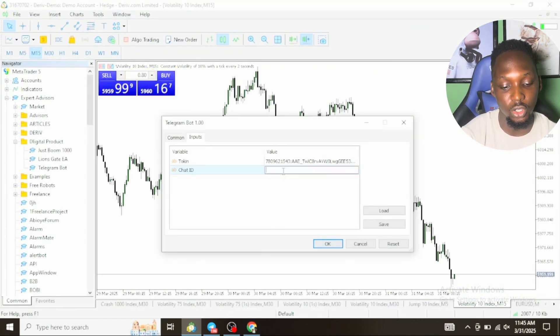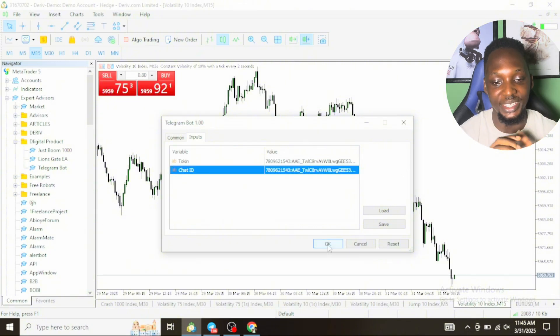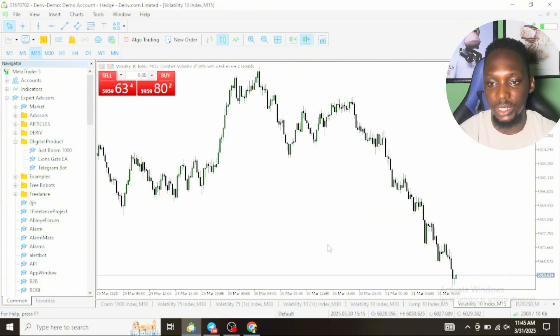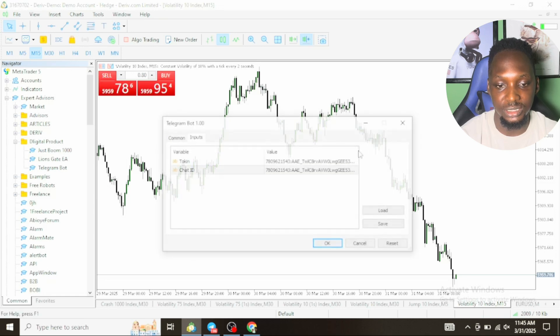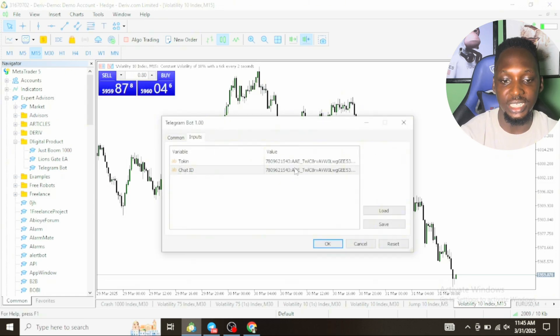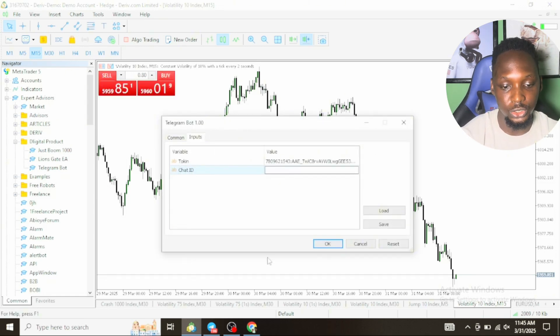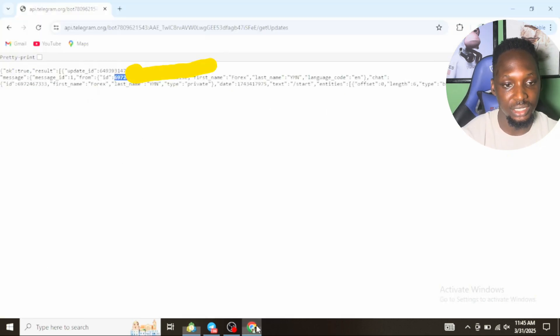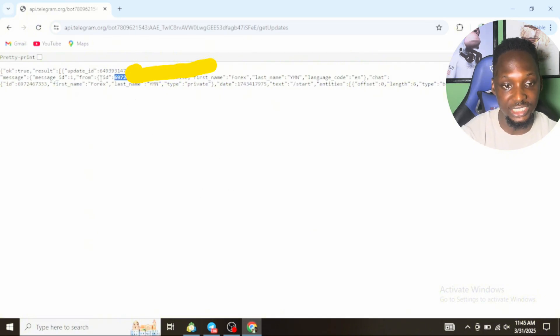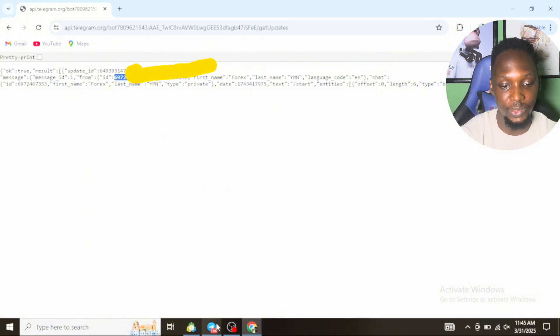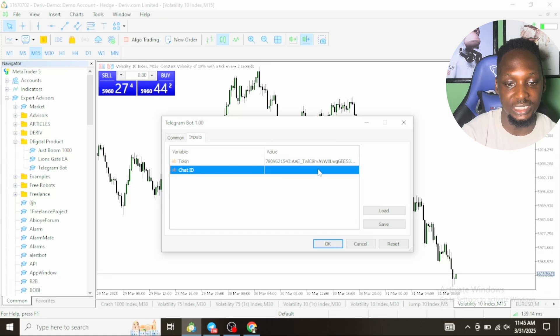Now the chat ID will be the ID that was generated from the link you opened in your browser. Copy it, paste it in the chat ID. Once you do that, click on Okay. Oh no, I think I made a mistake there. You should open properties.